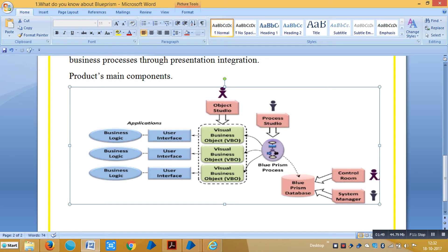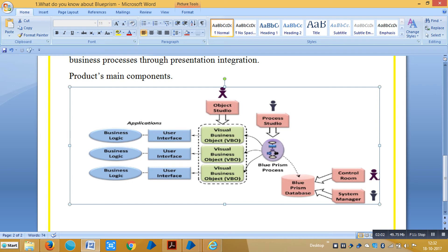Each Visual Business Object exposes its operations to a BluePrism process. To create a BluePrism process, we can develop in a process tool.